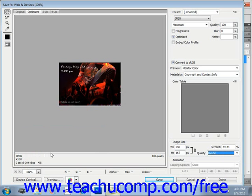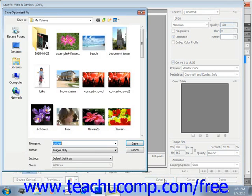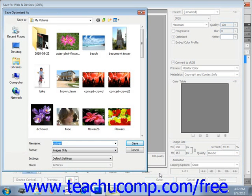When you're ready to save your graphic for the web, you can click the Save button, right here, and that will launch the Save Optimized As dialog box that we see here, where you can select to where you want to save the optimized image file and what to call it, just like we saw in the last lesson.